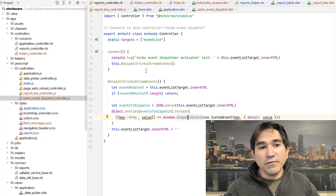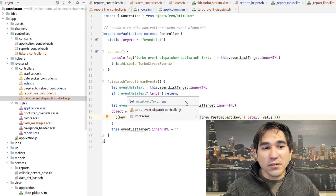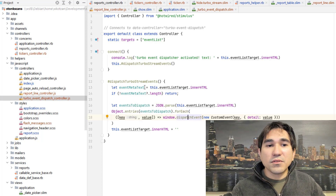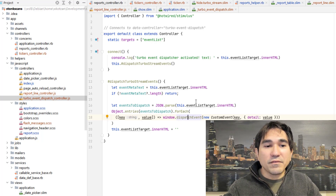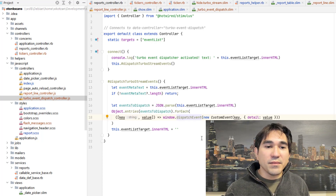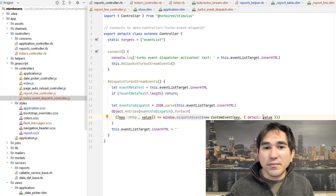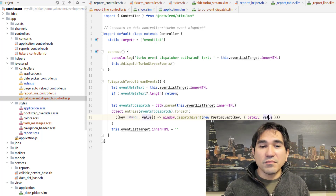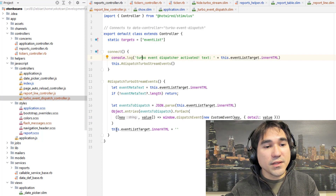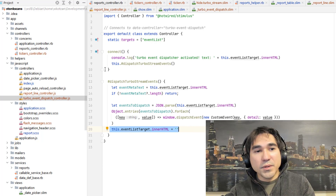Let's go back to the Turbo Event Dispatch controller. What it does here is it digests the HTML inside there. I have some sort of JSON-formatted information that tells it, as a key, what the event name is, and a series of whatever information I want to attach with that event as the value. And once it's done, it's going to clear out the contents of this and make it an empty string again.